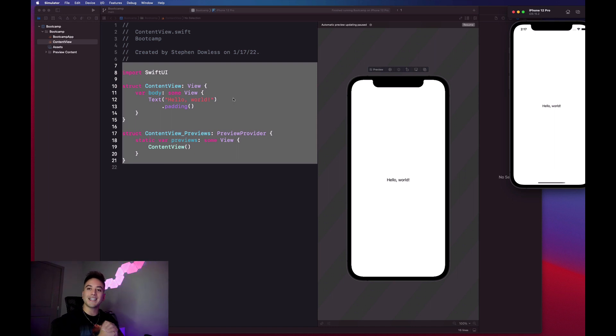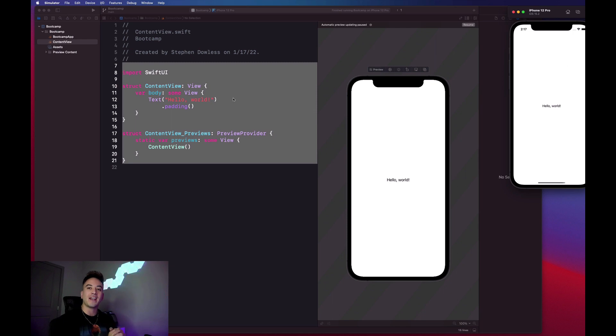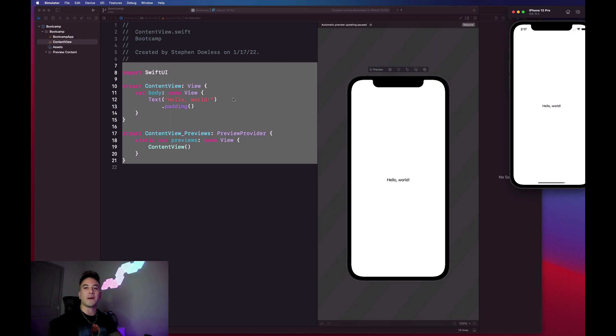That's going to wrap it up for this brief Xcode introduction. In the next video we're going to get started with some code, so get excited for that. We'll see you guys there. Peace.